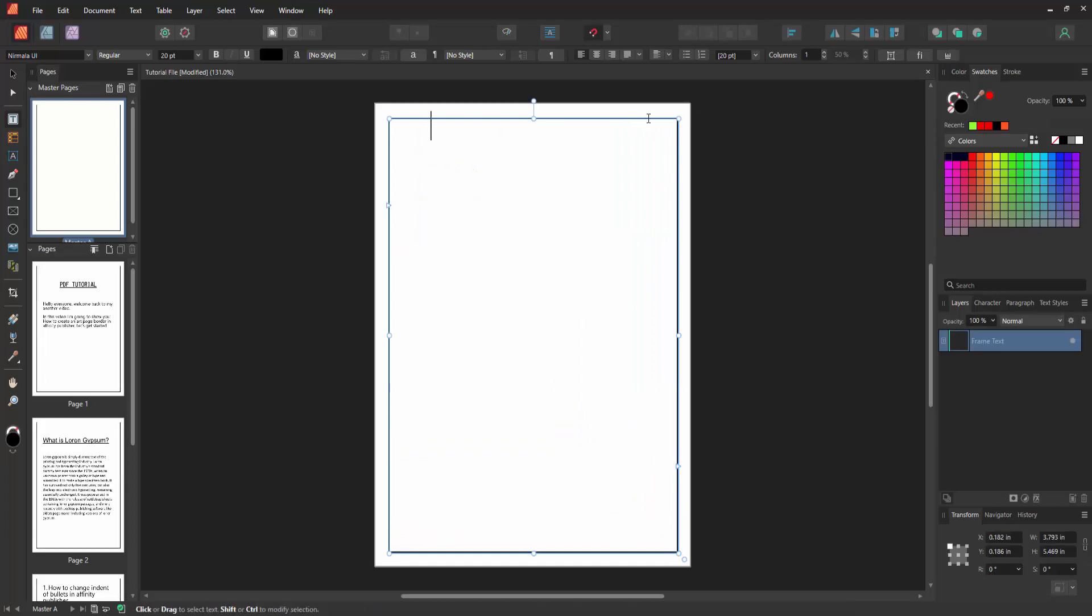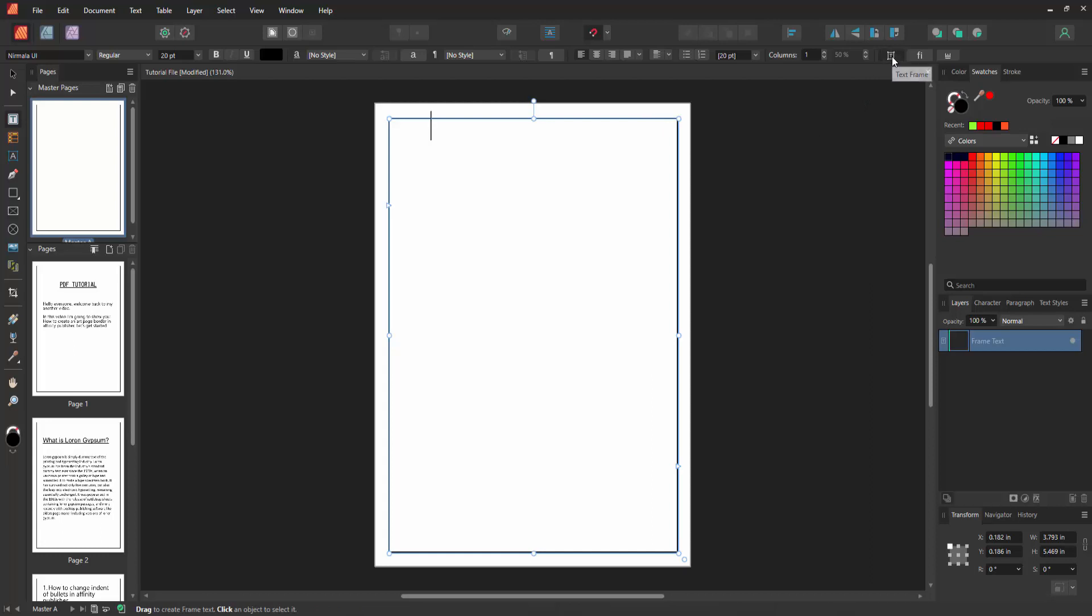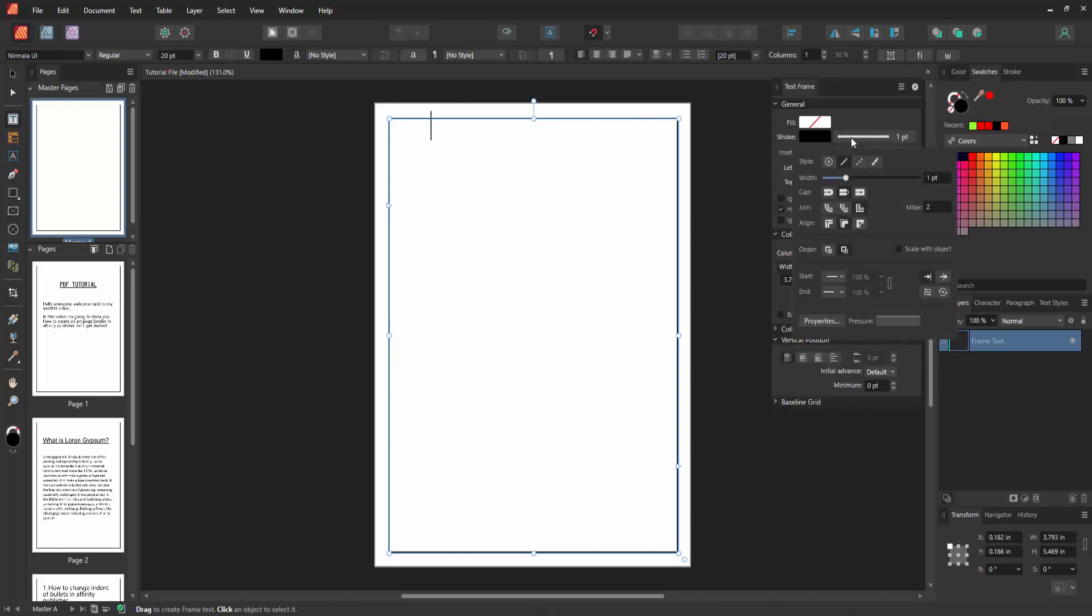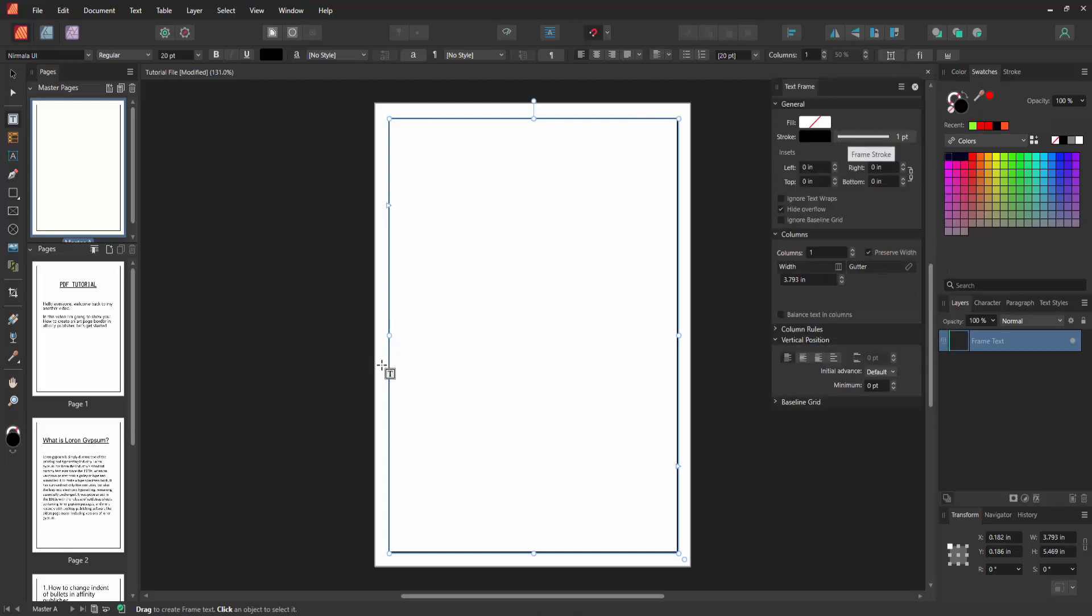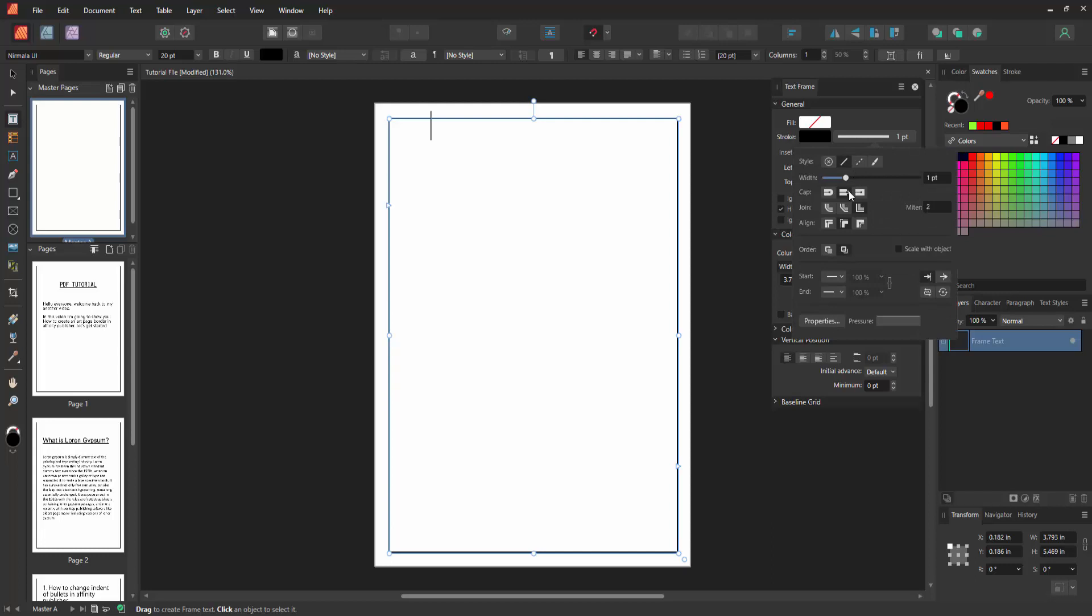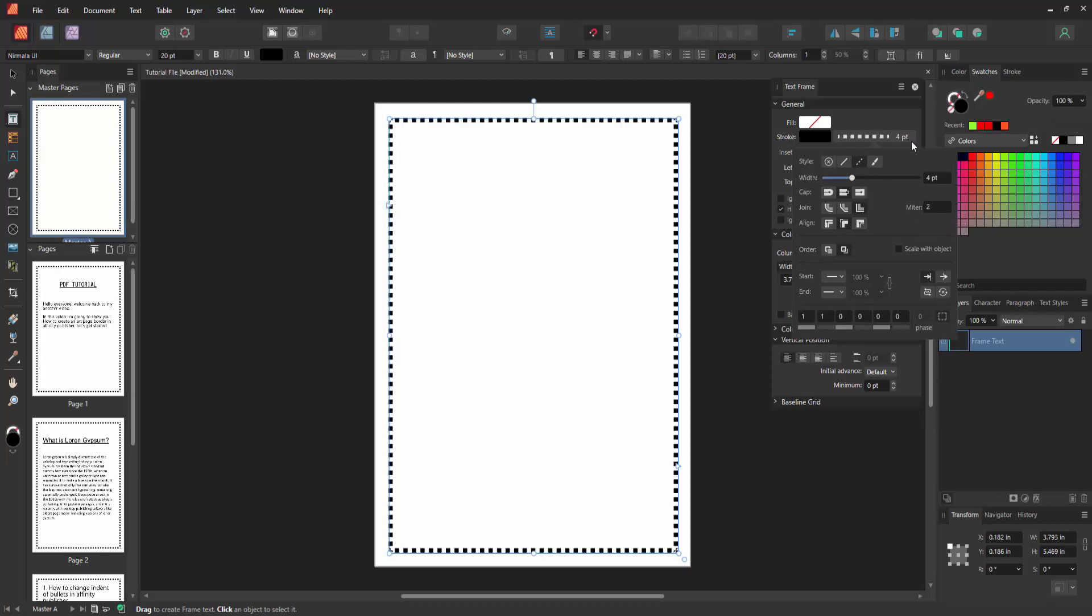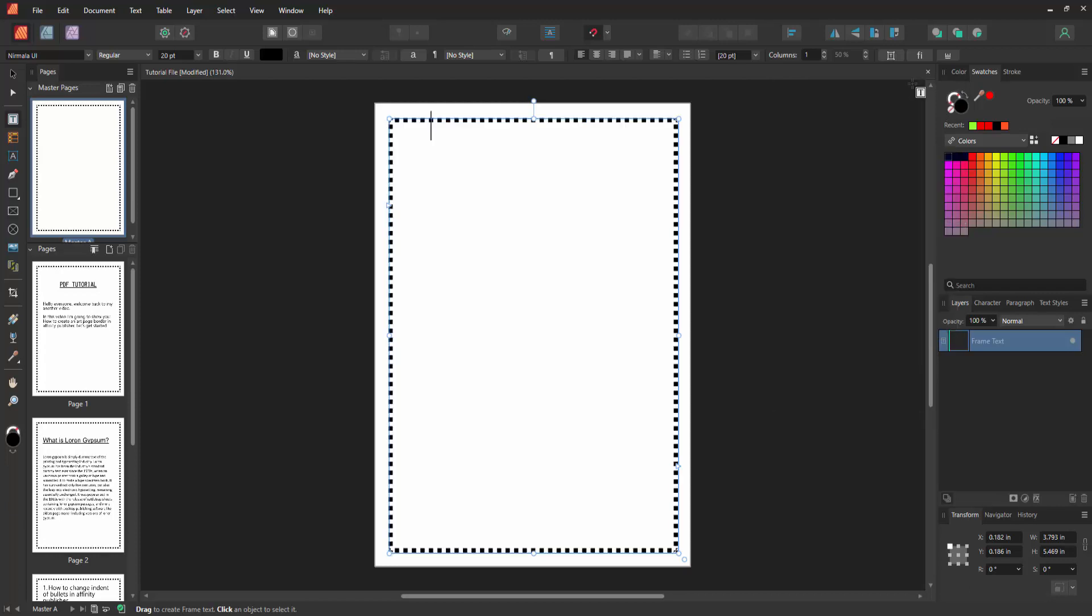Now we want to make this border. Select this text frame option and choose the frame stroke. We can see many options here. Now I select the dash line option and select the width 4pt, then press enter, then close the window.